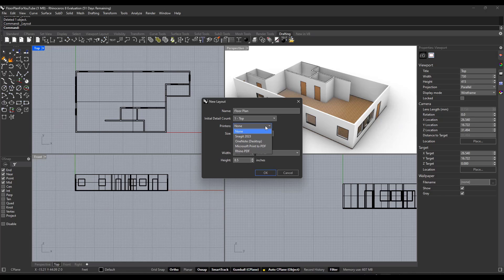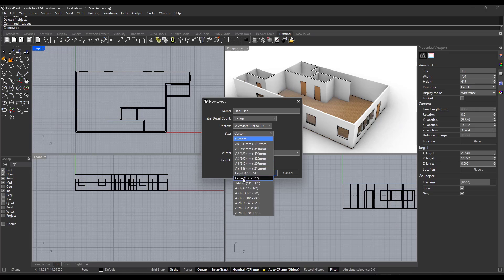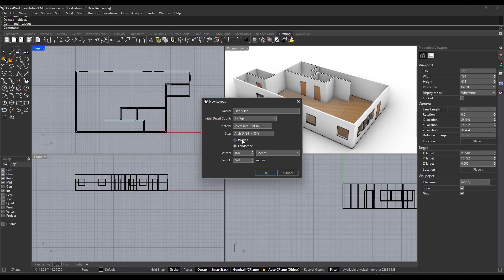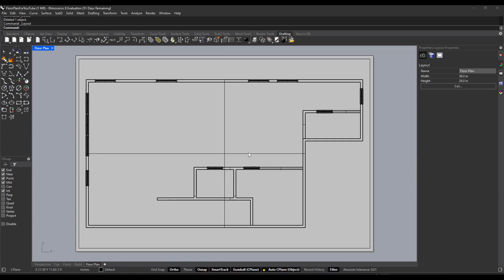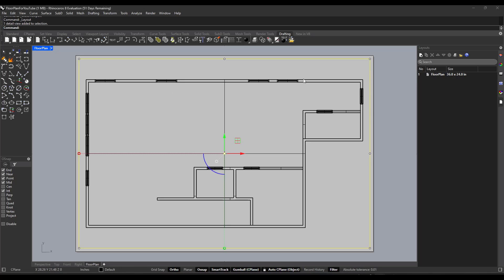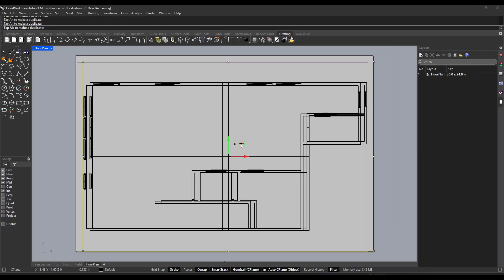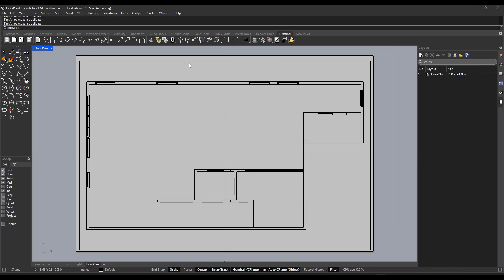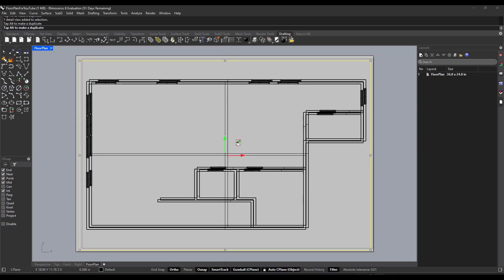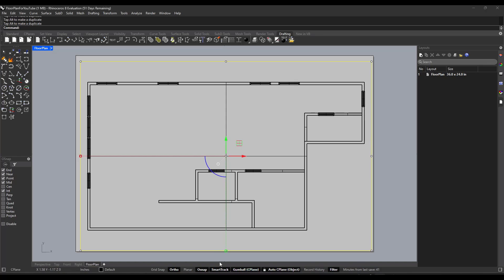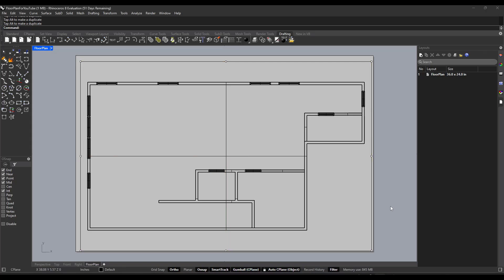We're not going to worry too much about printers right now — you could set this to Microsoft Print to PDF or whatever you want. We're going to set this to Landscape. Notice there are paper size options in here; for example, I might select Architectural D to set this to an architectural D sheet, which gives a dimension of 36 inches by 24 inches. Click OK. What this has done is created a sheet with a viewport on it that looks into your model. I can click and select the viewport to move it around, and use the gumball to move it just like a piece of geometry.